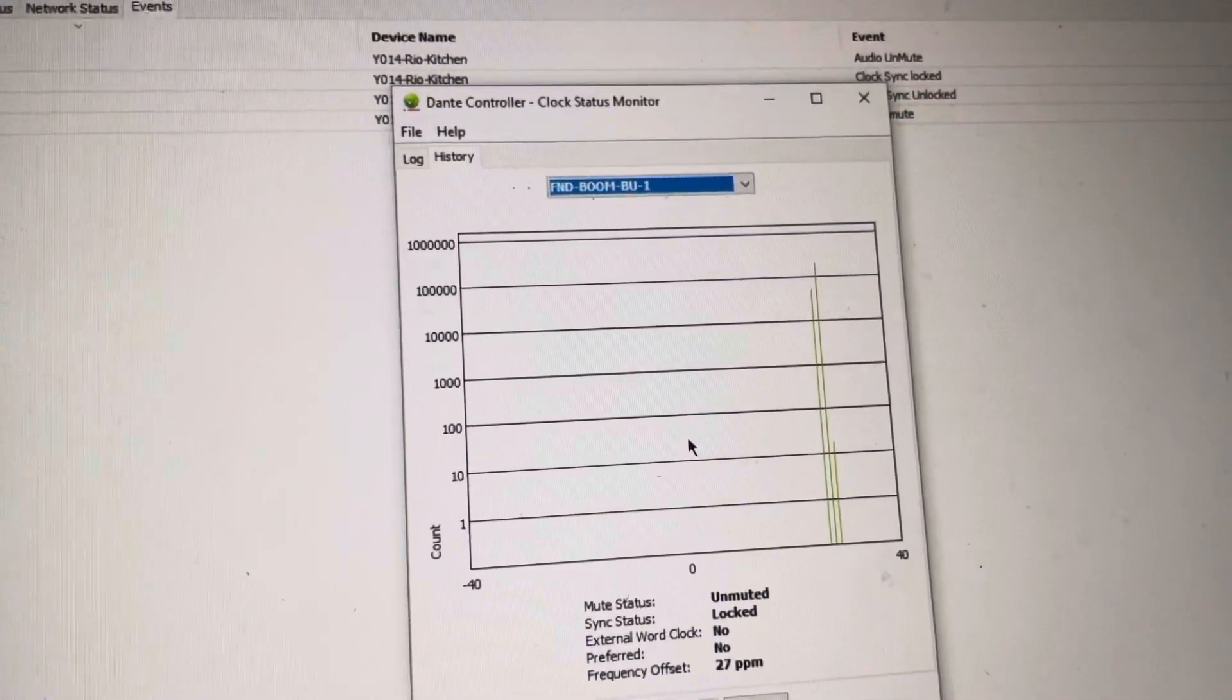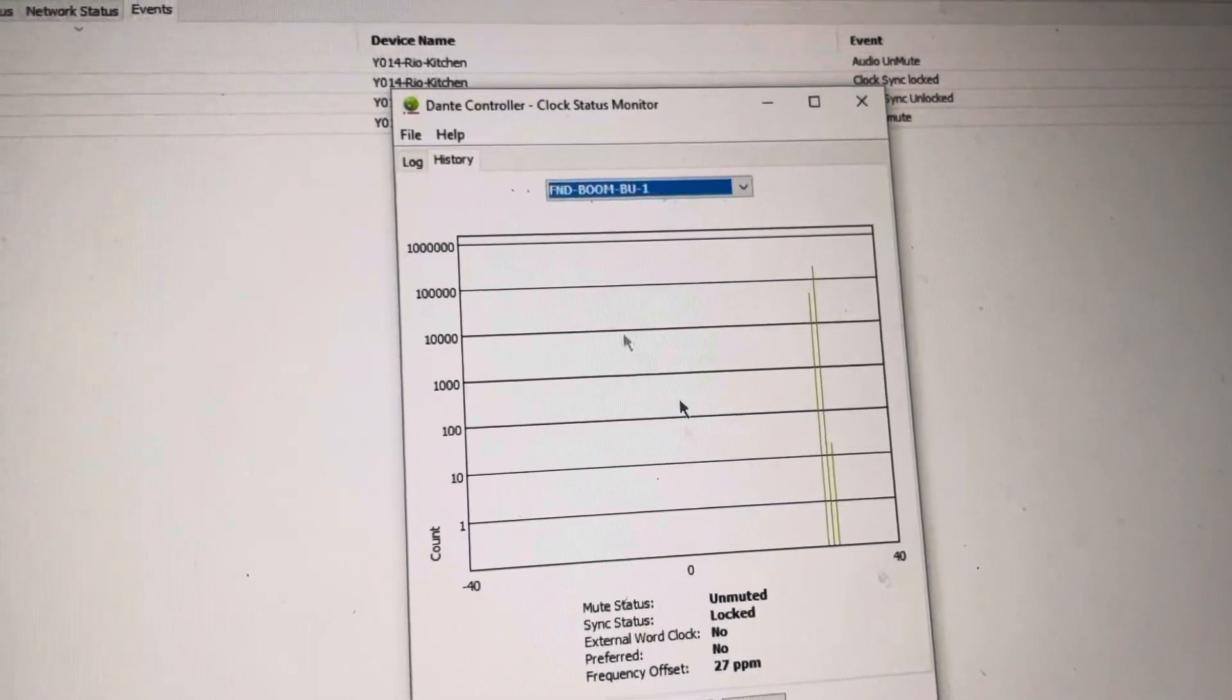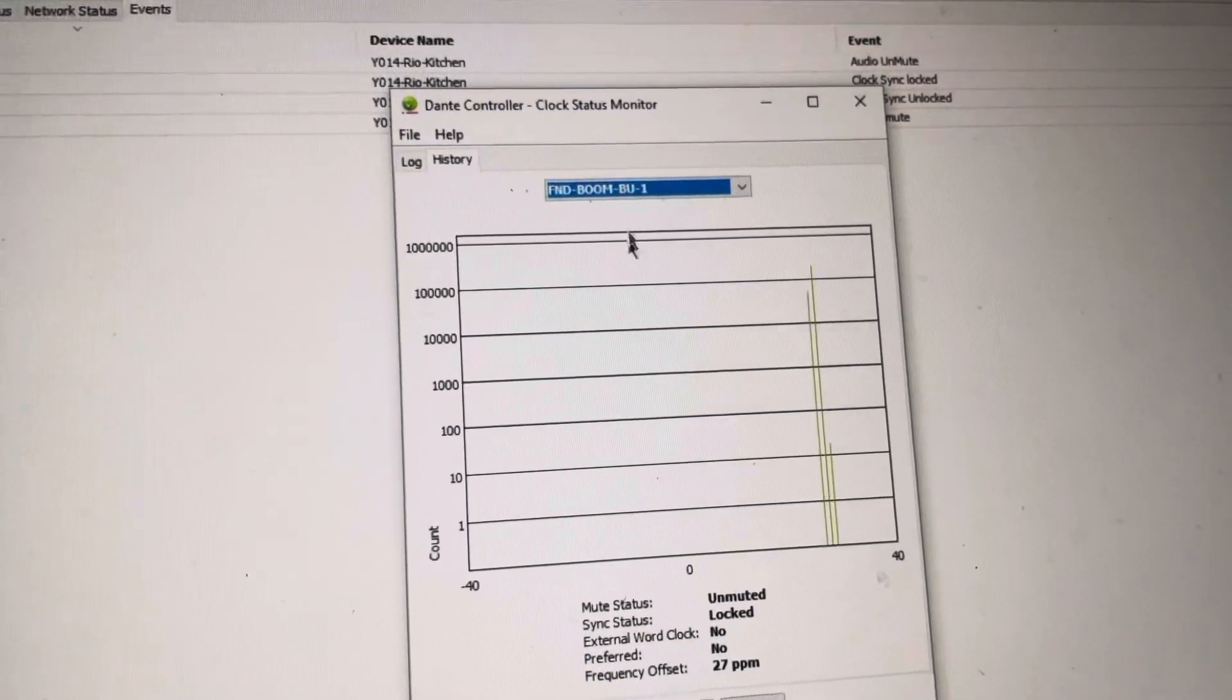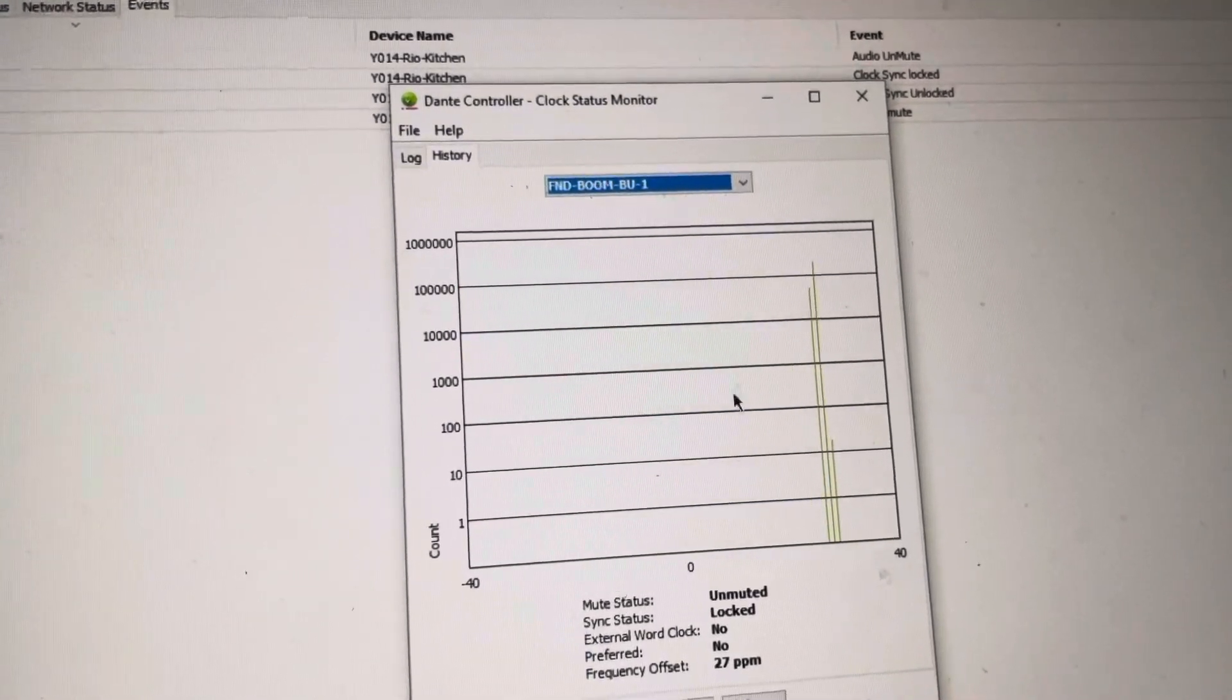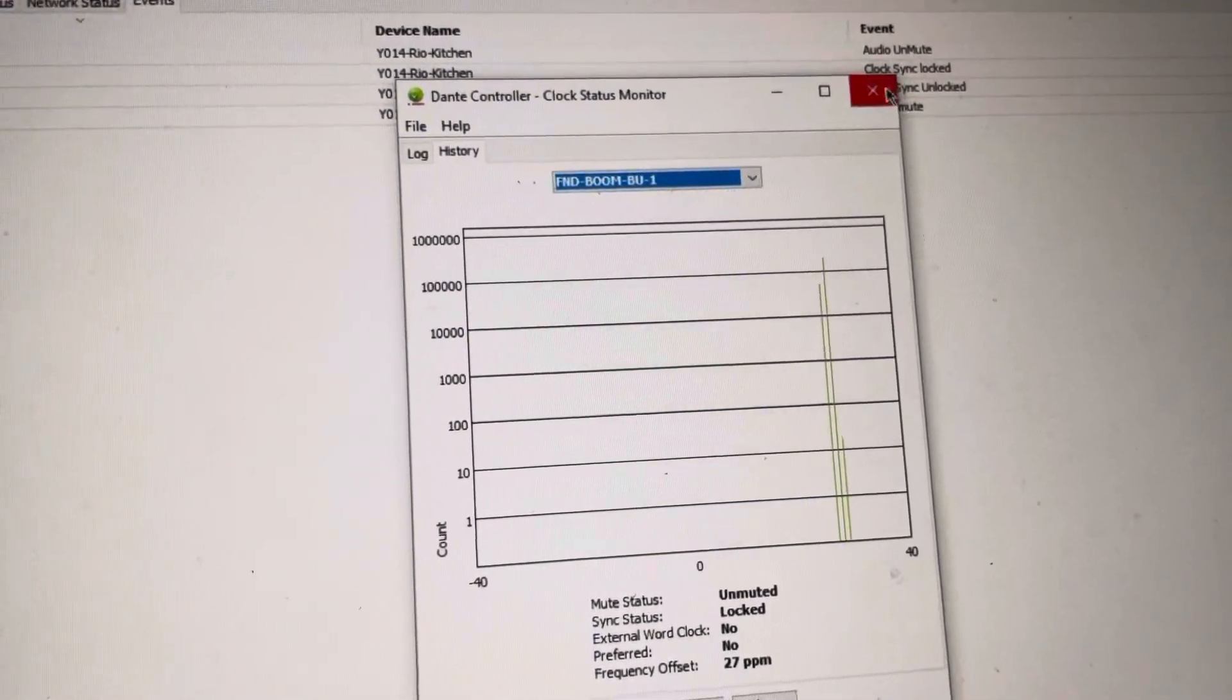I'll show you where you can see that in a minute here, but yeah, so that's one thing I wanted to point out.